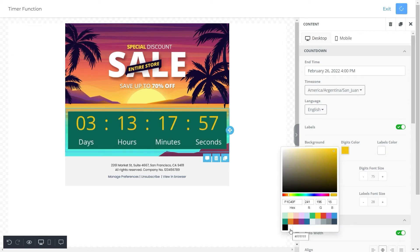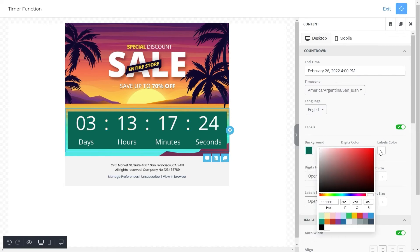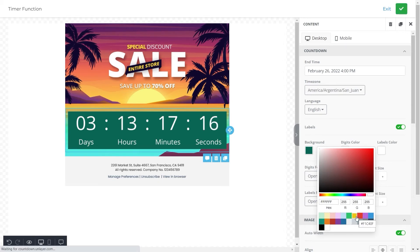In the same way you can change the color of the labels as well. We have a wide color range to choose from, but for this template we chose white colored labels to suit our design.